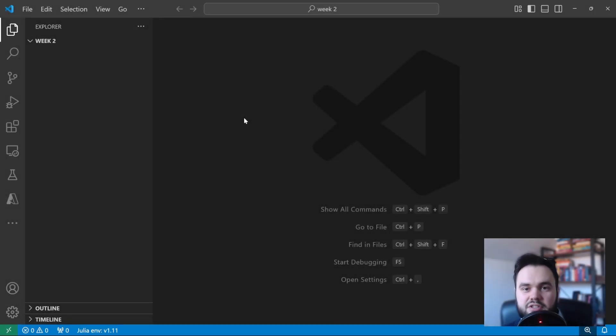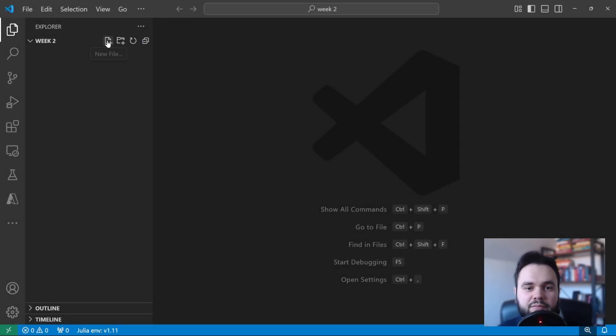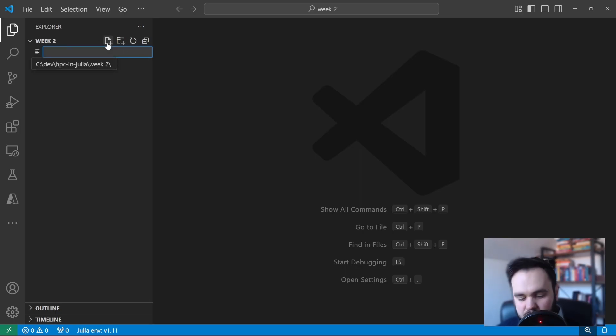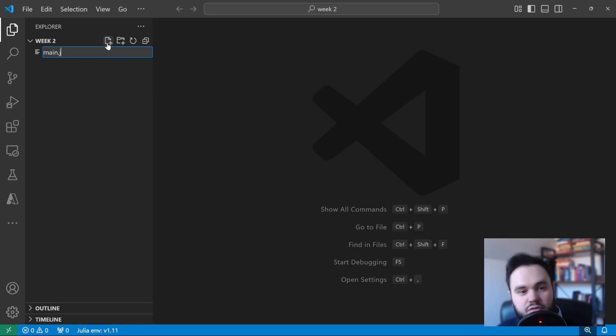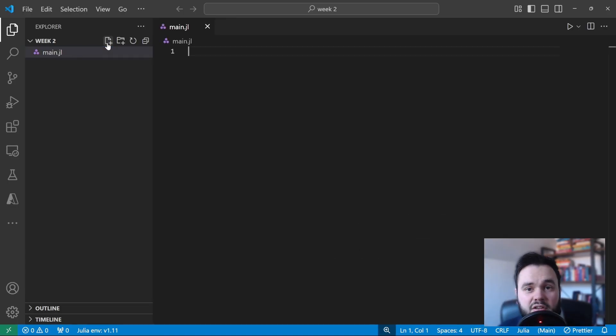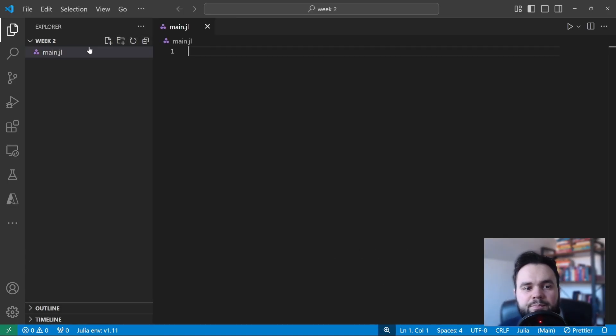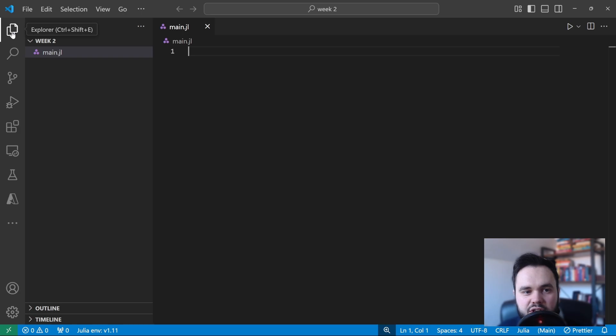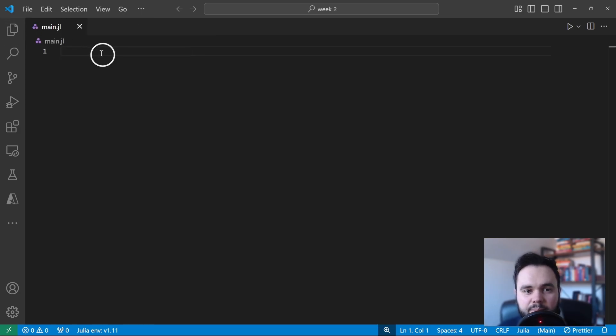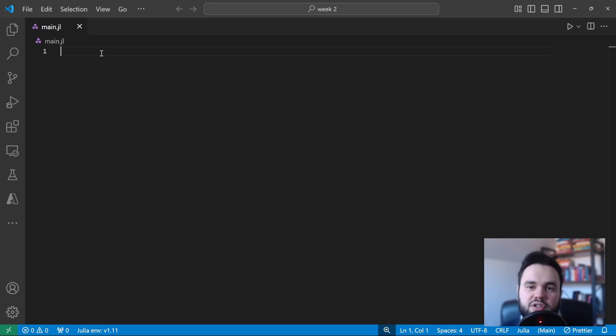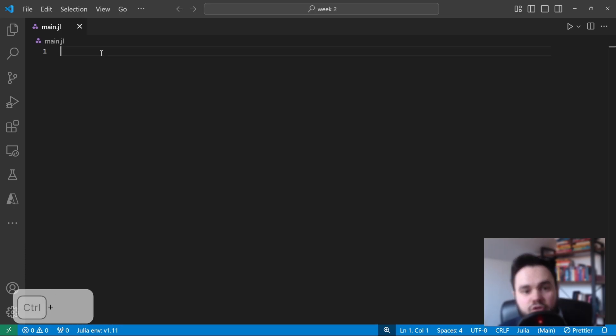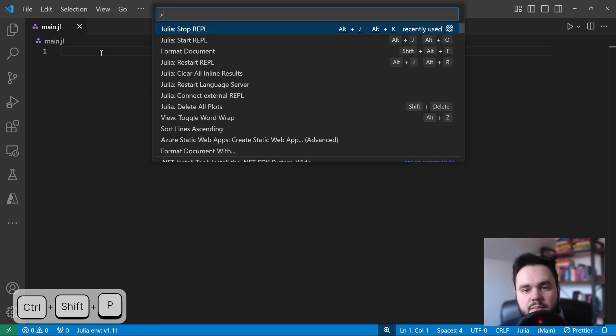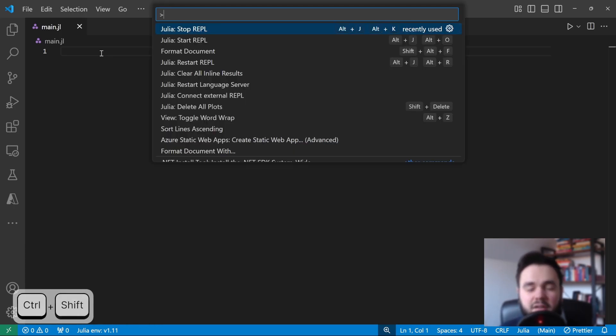Now we're in Visual Studio Code, let's open up a new file so we can start writing some Julia code. If you go over to the file explorer and click this new file button, we can create a file which for now I'll just call main.jl. Once we've created a new file, I'll just close the explorer by clicking this button on the left.